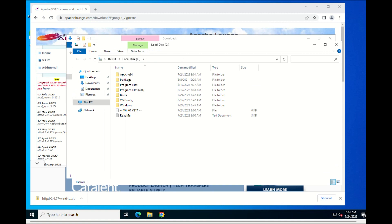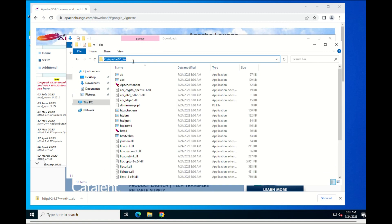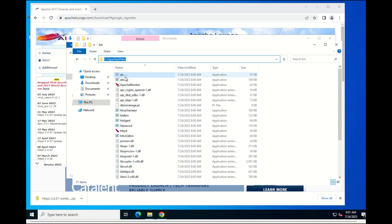Go to the Apache 2.4 bin directory path and set it into your system environment variable path.